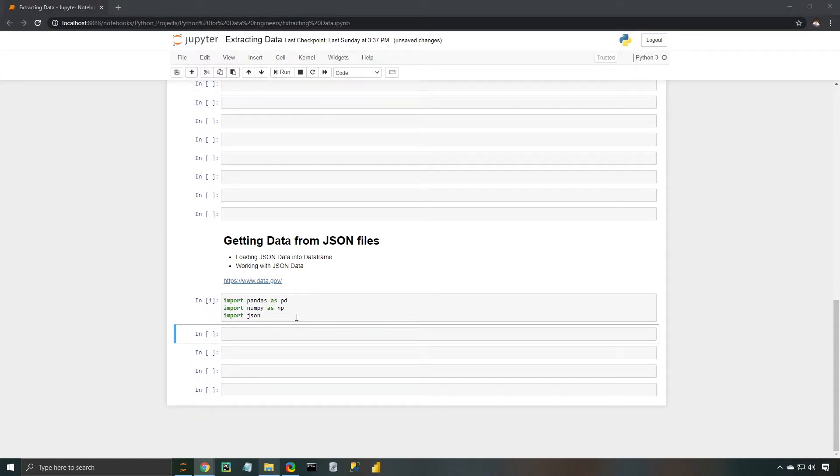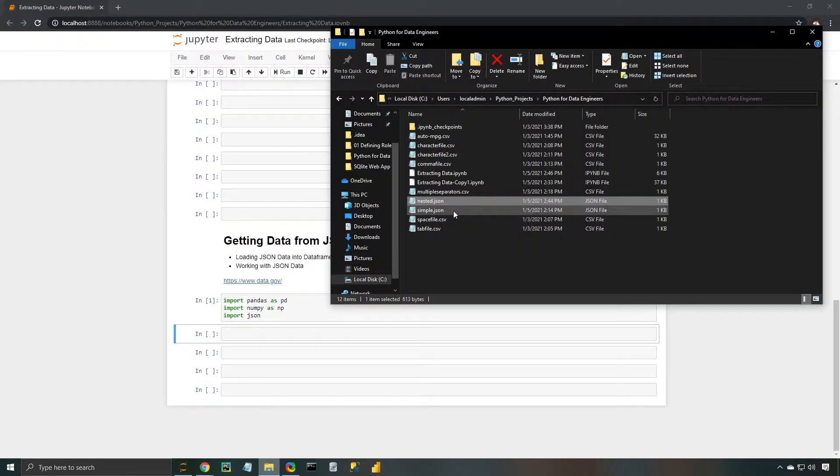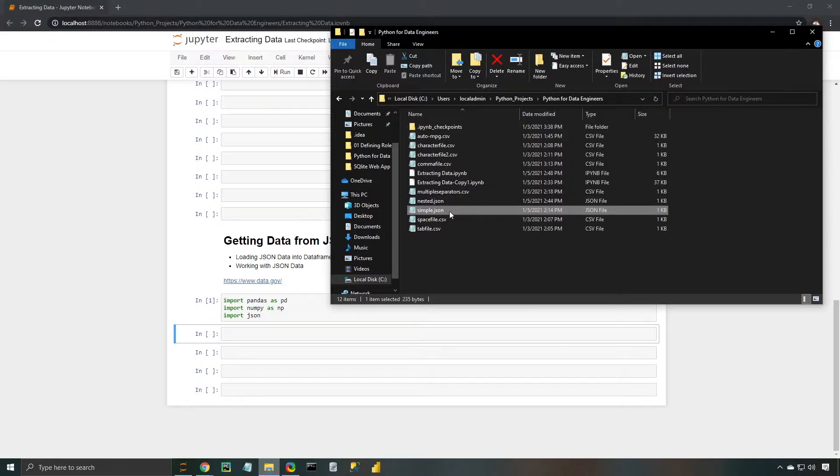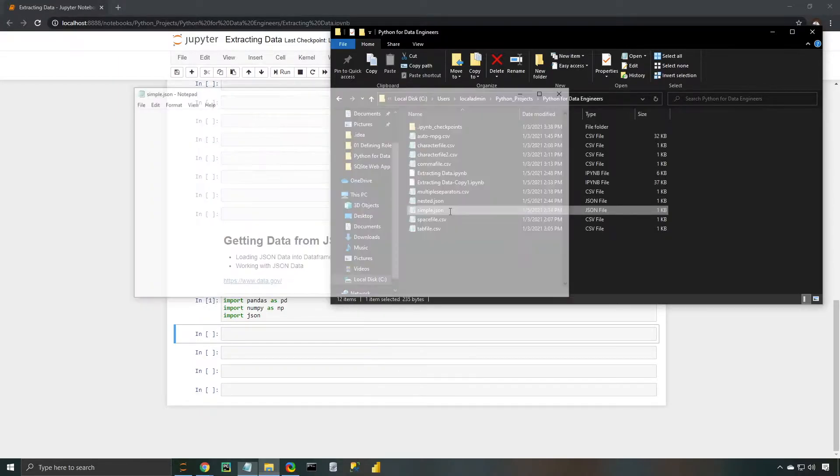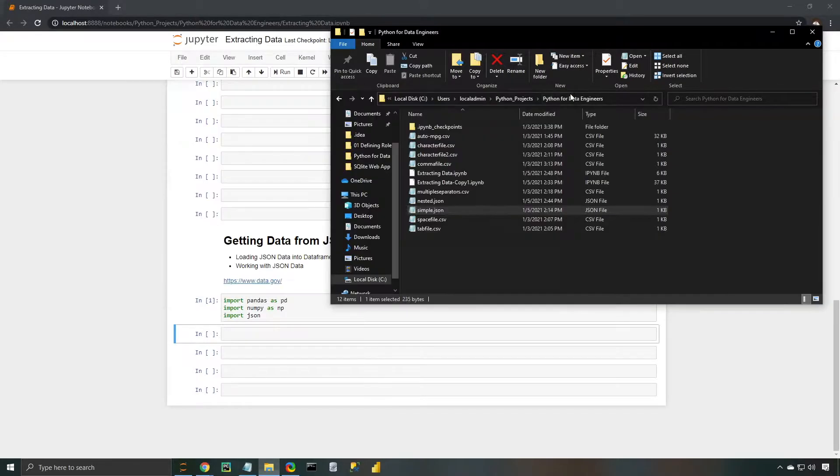Now I'm going to pull up the files that we're going to be working with here in our project folder. The two that we're going to be using are the nested JSON and the simple JSON. Let's take a look at this simple.json file. We have our name, age, and email column, and then we have four rows of values that we're going to be reading into pandas.